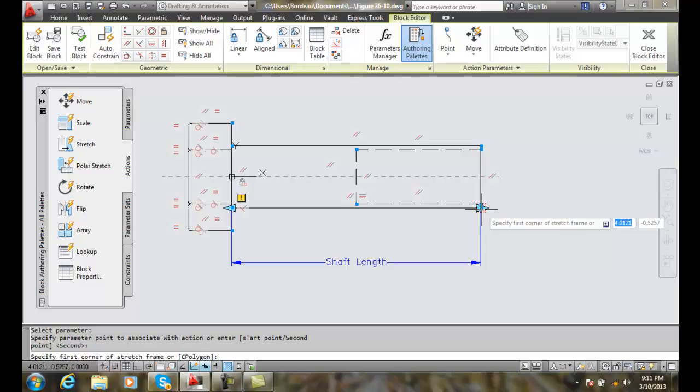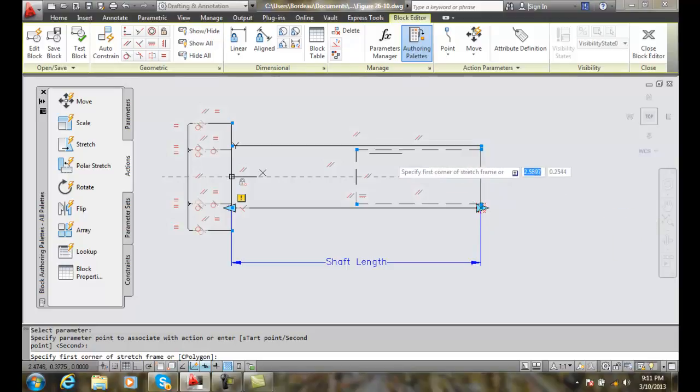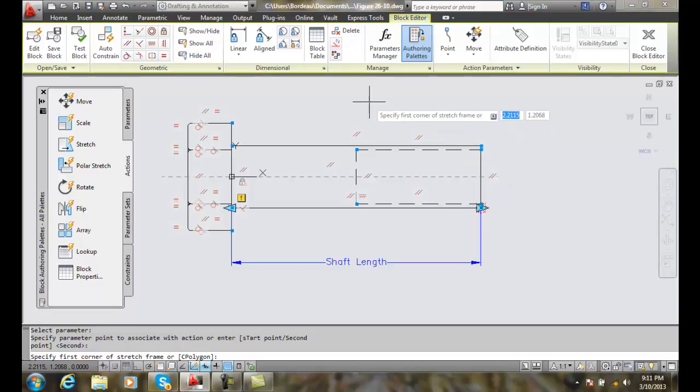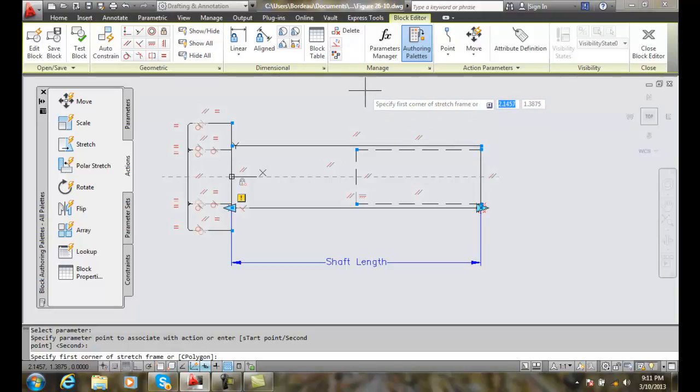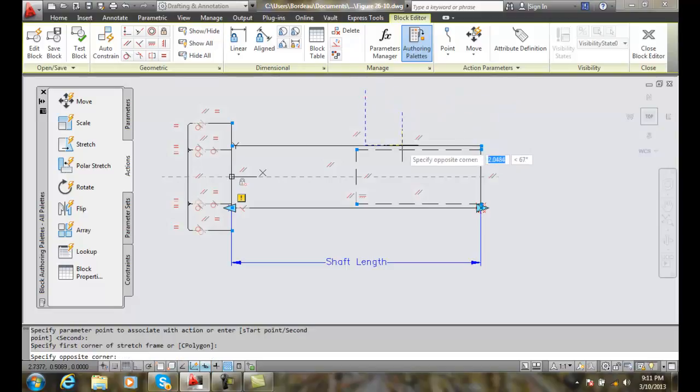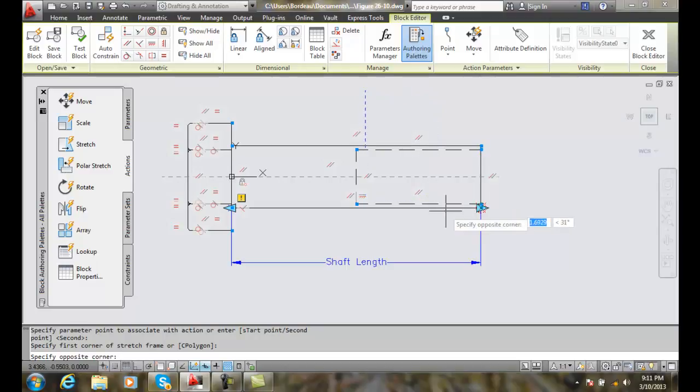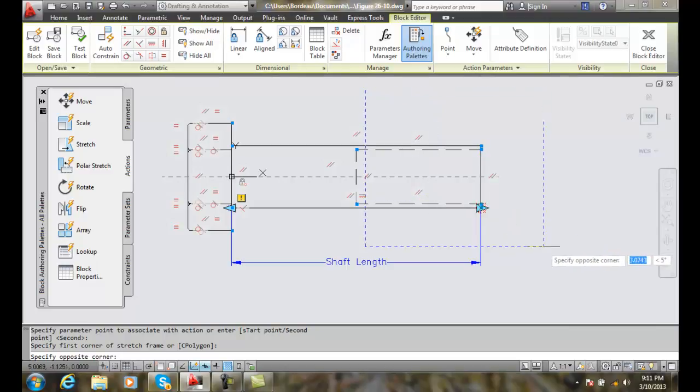In this case, we're going to pick an area up here. We're going to start up here and specify a stretch frame. I'm going to pick here, then come down and pick out here.